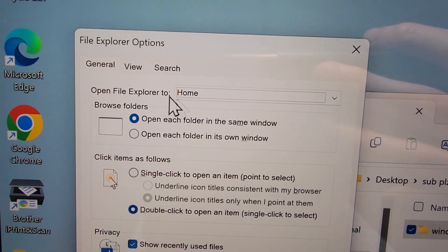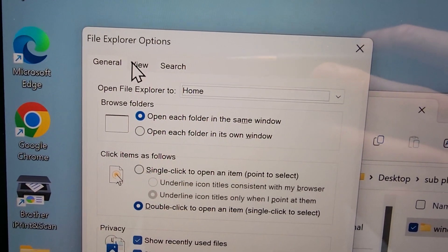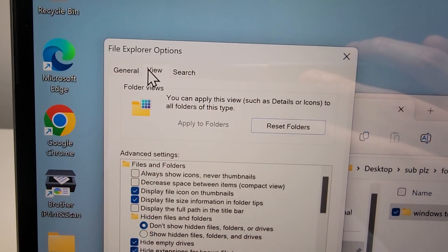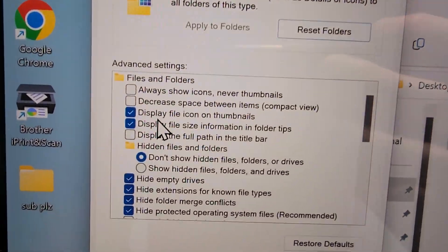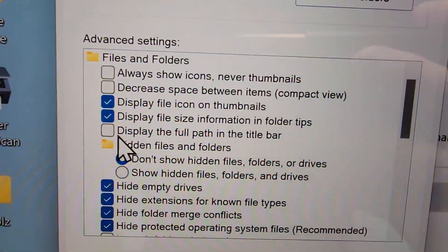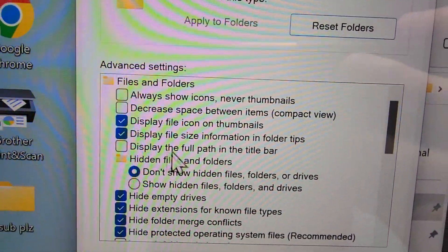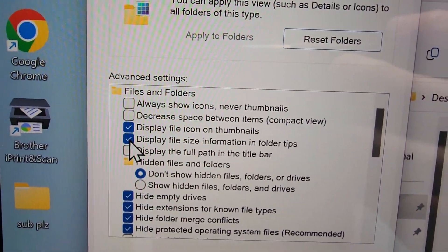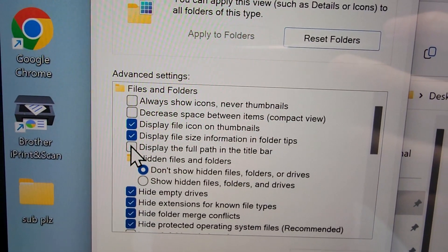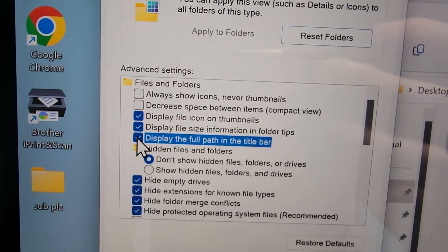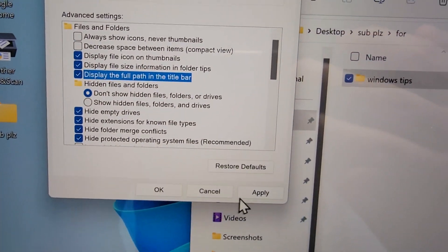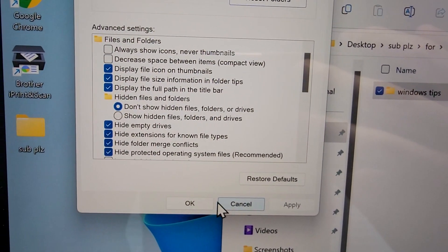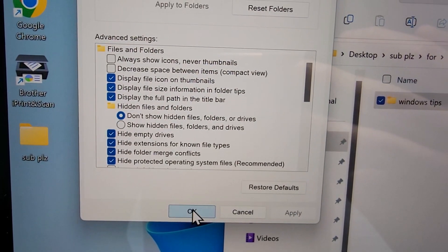Then towards the top, press on view, then you see the option display the full path in the title bar. Just select that. Then press apply and press OK.